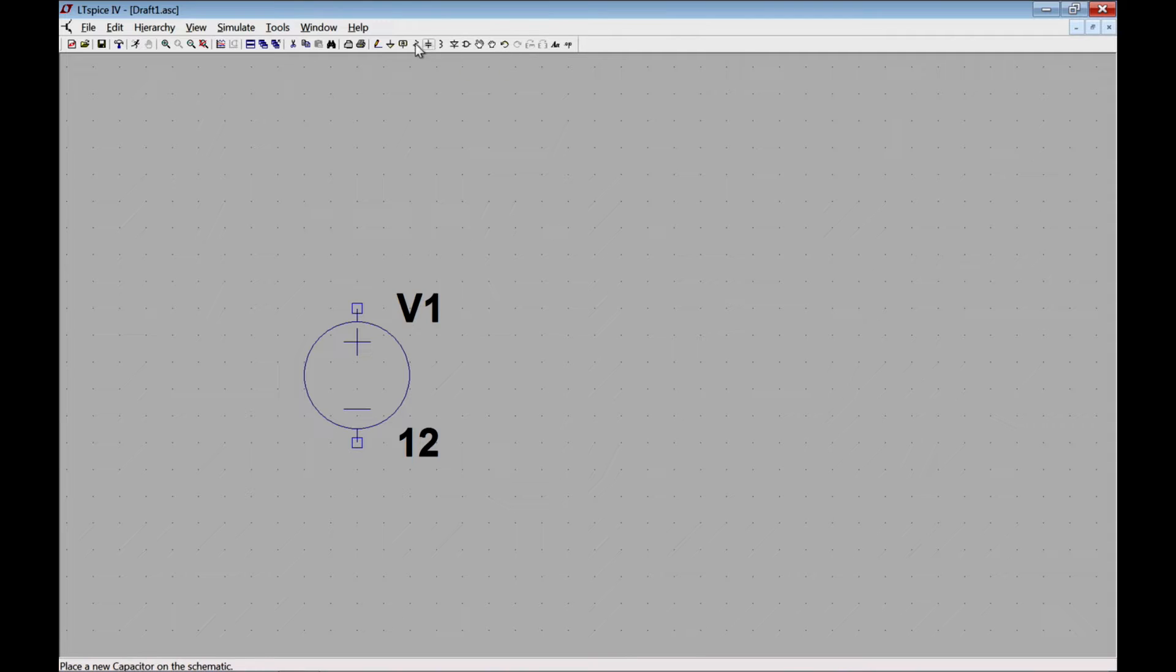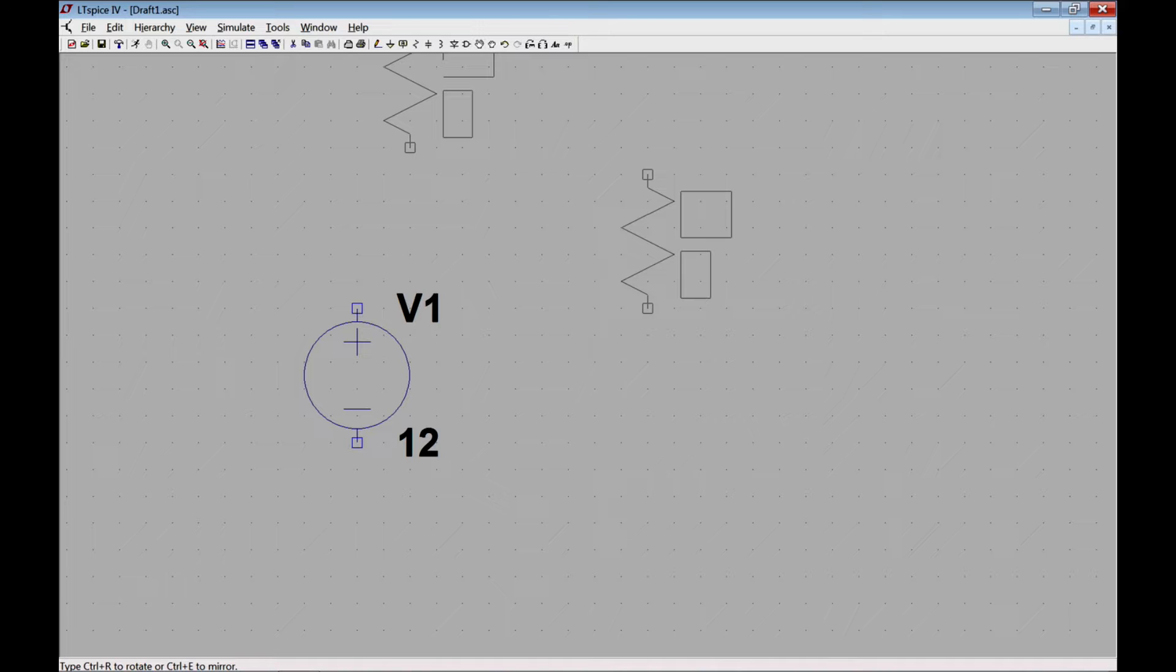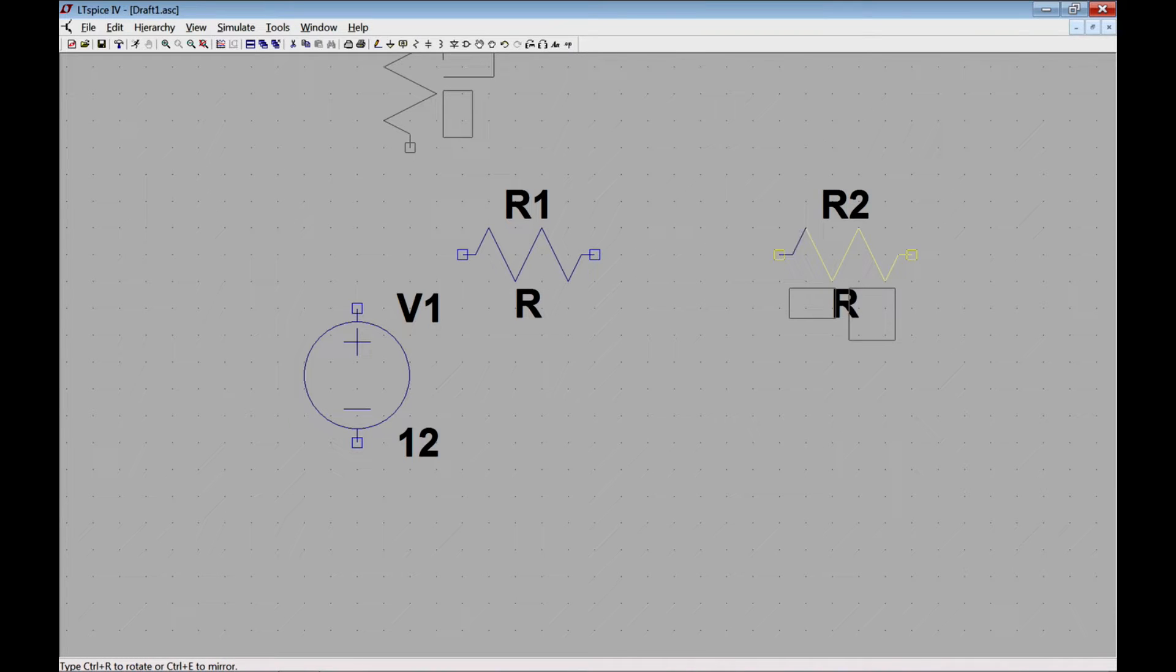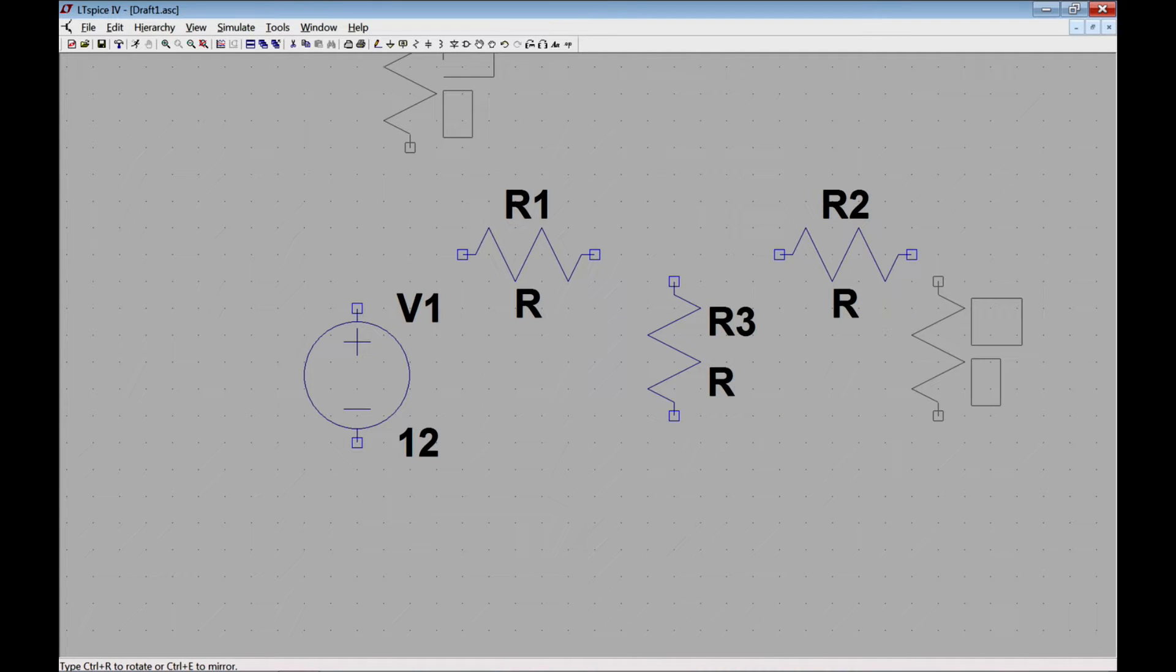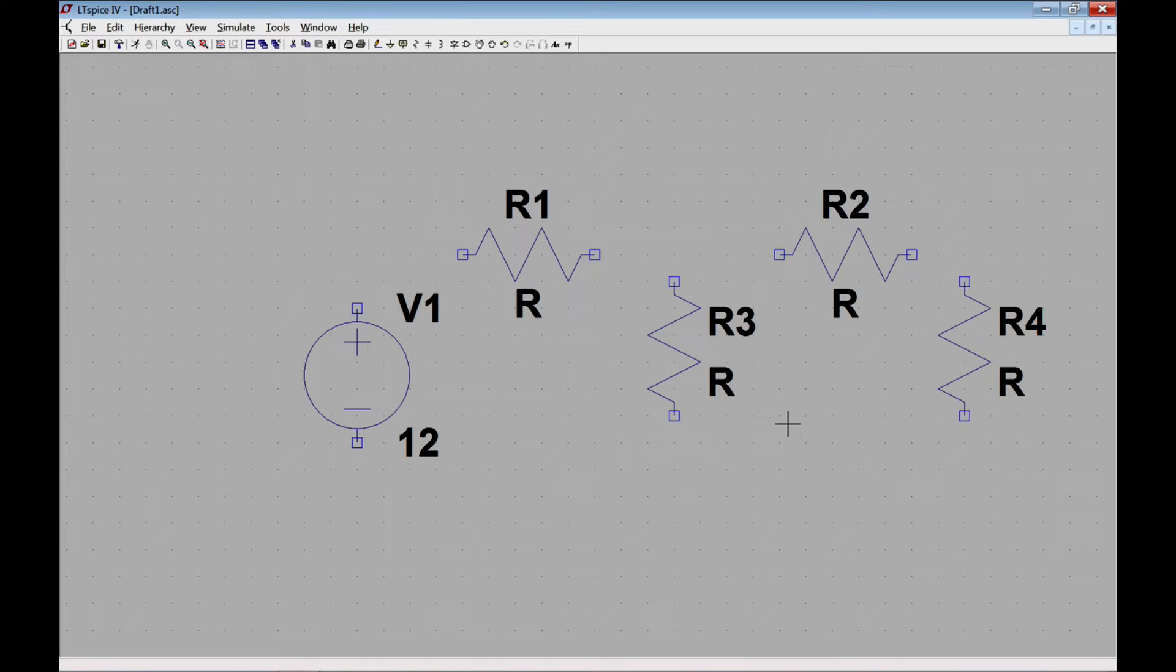Next I need to add some resistors. I could go to components and find them or I could use the shortcut here for resistors, and I can rotate by using Ctrl+R to rotate them. So I want to put one here, one here, one over here, and one over here. Then I can click escape to stop placing.